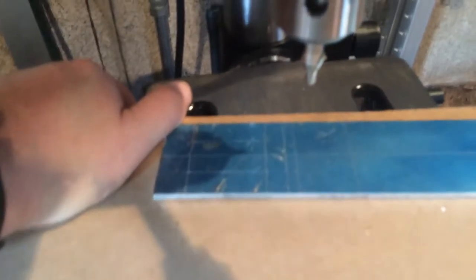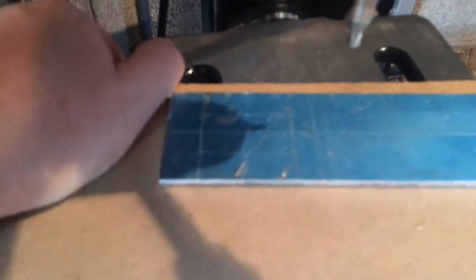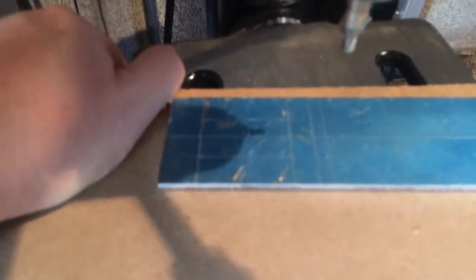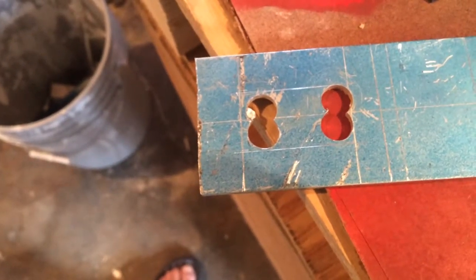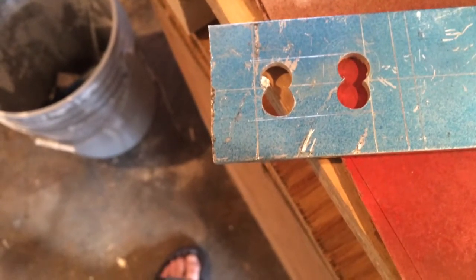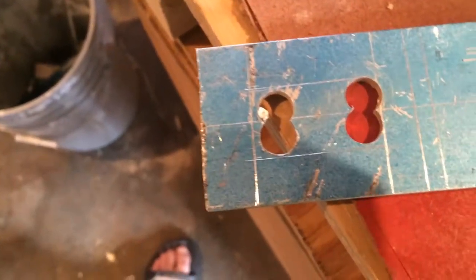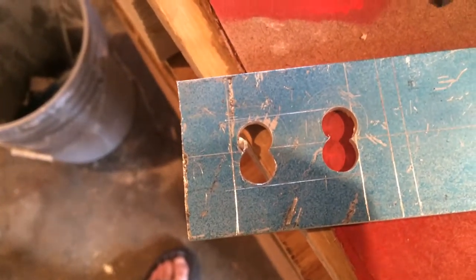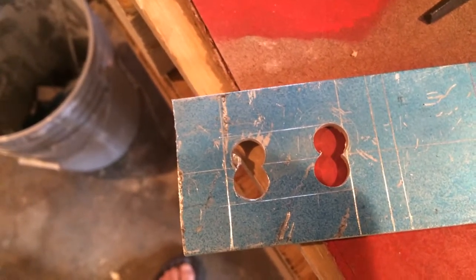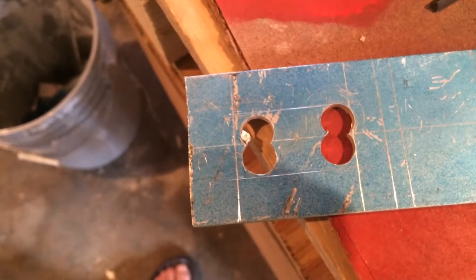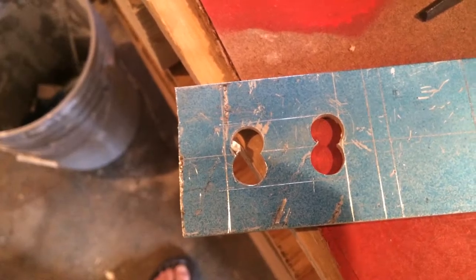Basically freehanding the starter holes for where the jigsaw will go in. Just thrown a centering bit in the drill press. I have the piece of stock clamped down on a piece of half-inch MDF, just enough for me to freehand and pilot these holes in. Got the holes drilled out so I can use the jigsaw to zip this off.